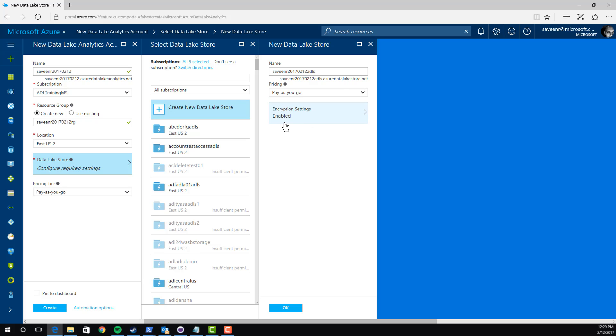I just want you to know that by default, Azure Data Lake Store has transparent server-side encryption turned on. You can disable this if you want. It doesn't affect the performance or anything of the system. But to be most secure, we recommend that you leave it on. So, I'll click OK.